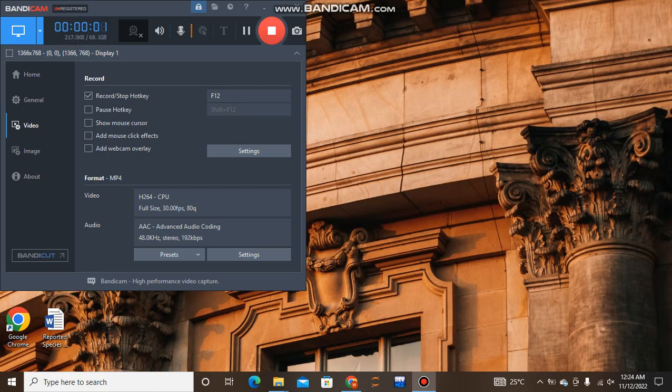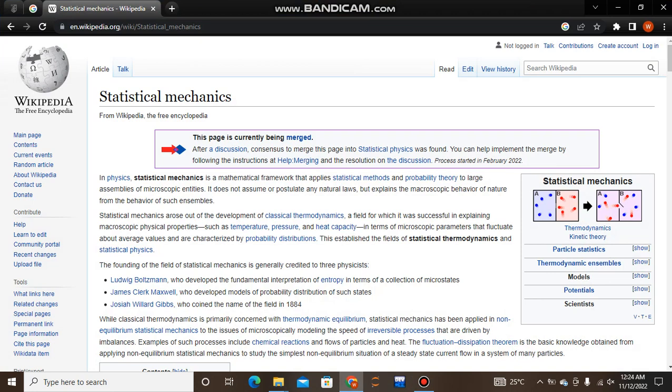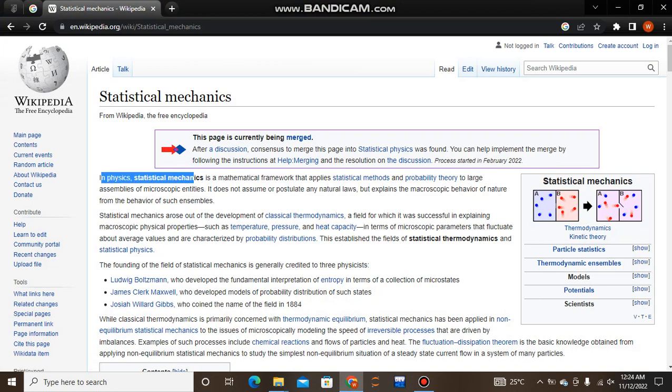Hello friends, how are you? Hope you guys are all well. Welcome to my YouTube channel. Today my topic is statistical mechanics in physics. Before moving to my topic, I request you to please subscribe to my YouTube channel and don't forget to watch my previous videos.